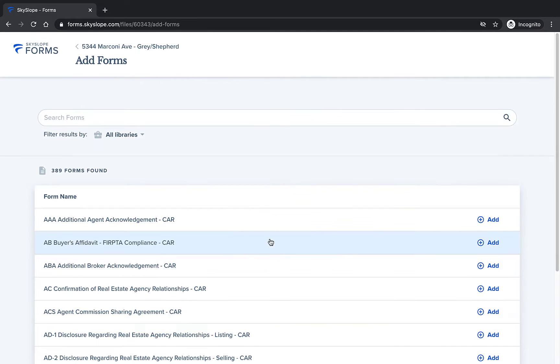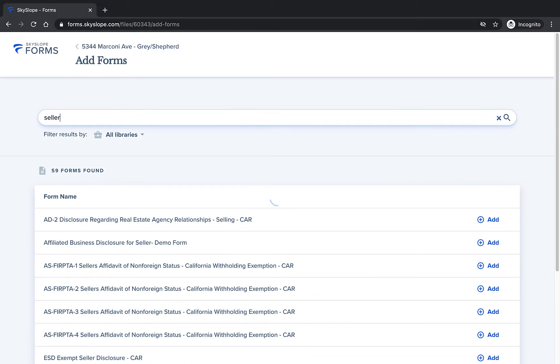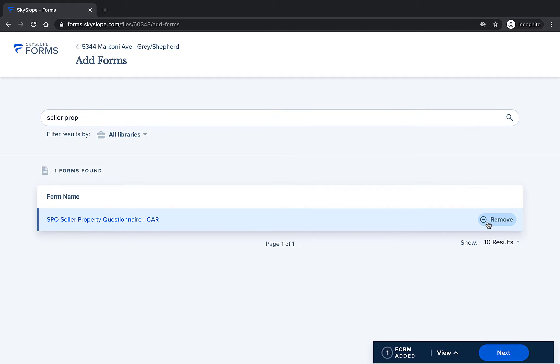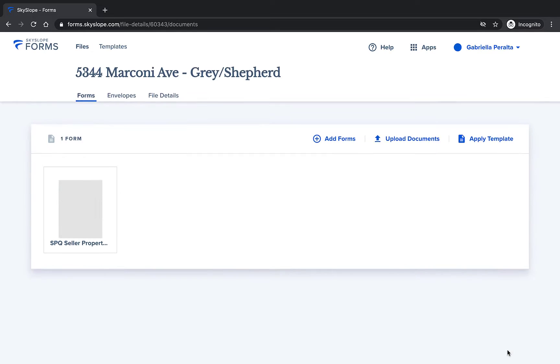Click on the add forms button and you'll be taken to the add forms page. Here you can type the name of a form and when it comes up click the add button to add this form to your file. You can select other forms or just the one and then click next.